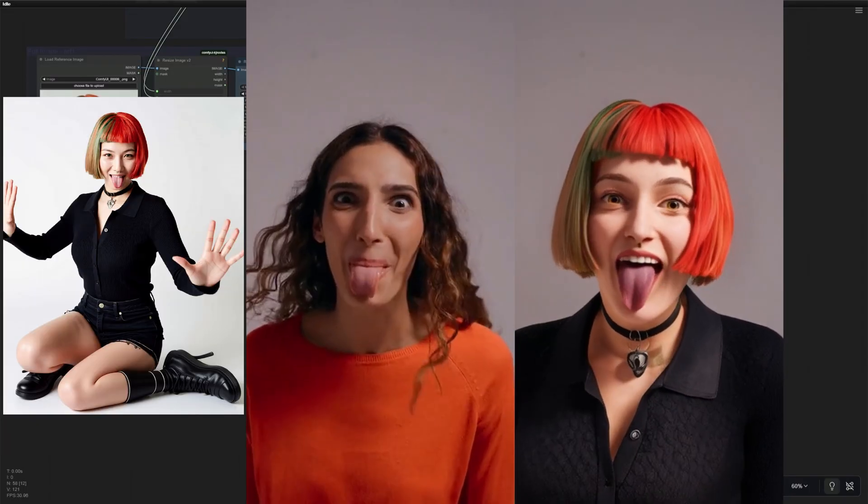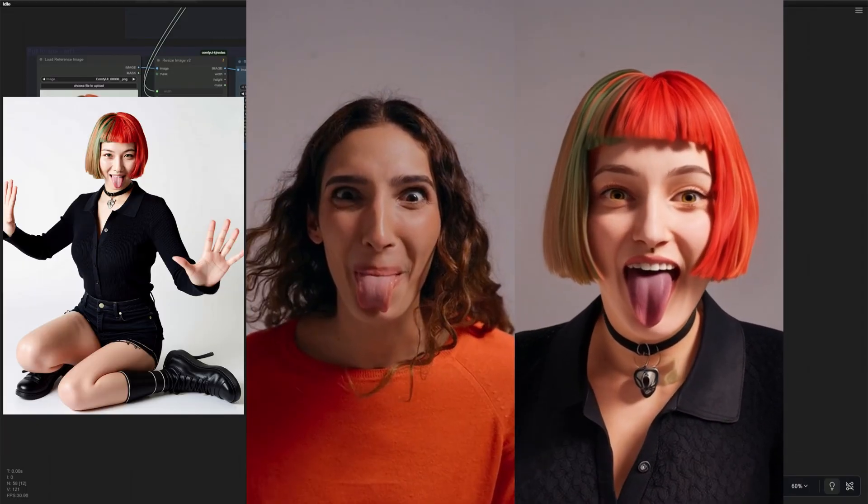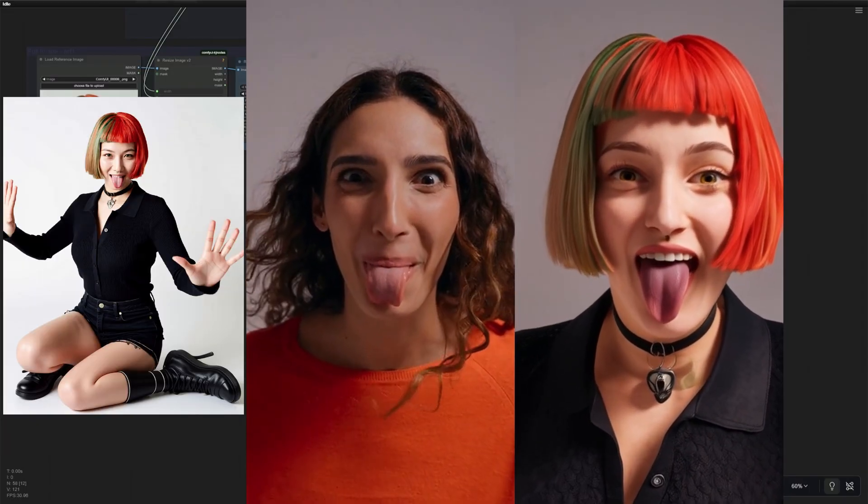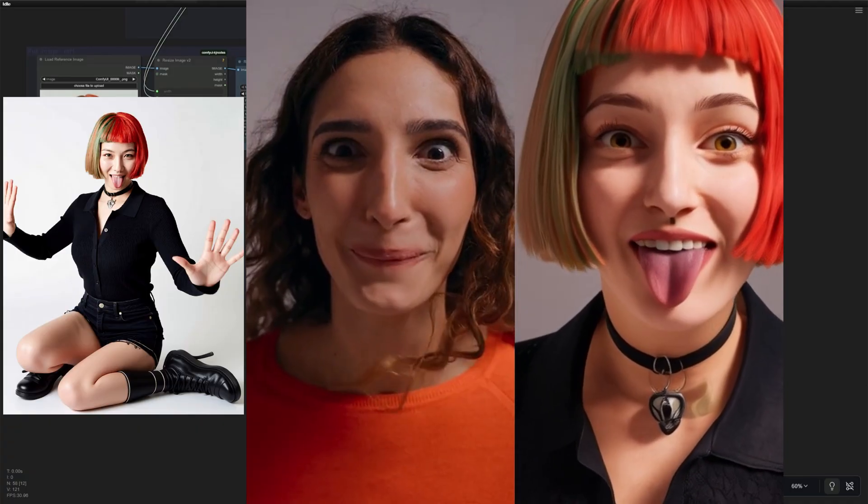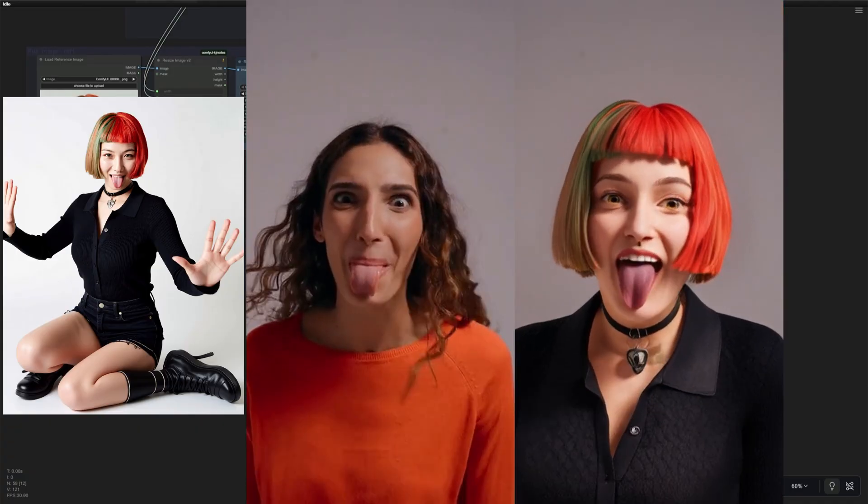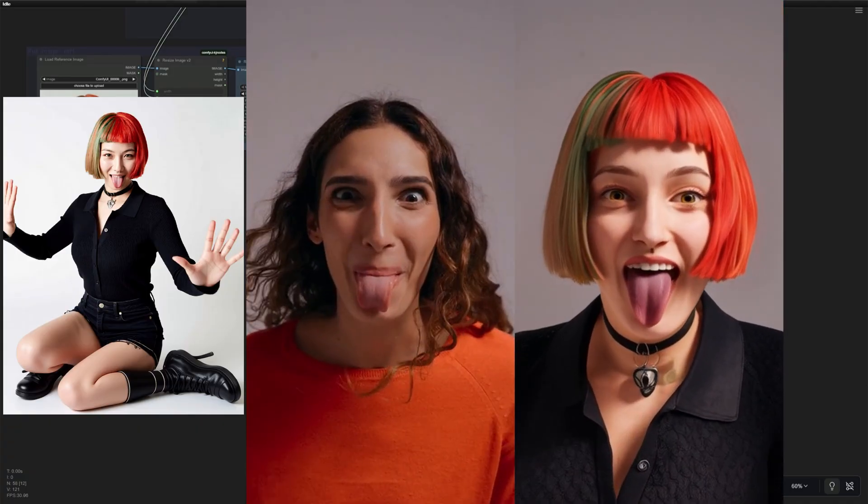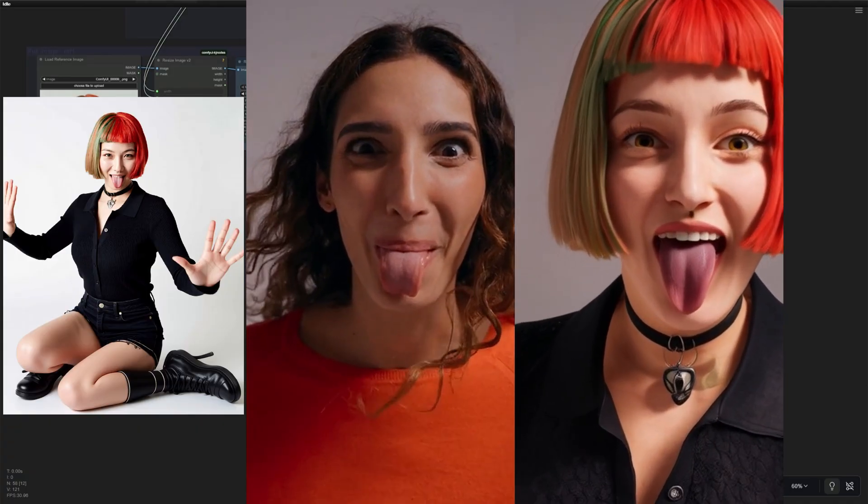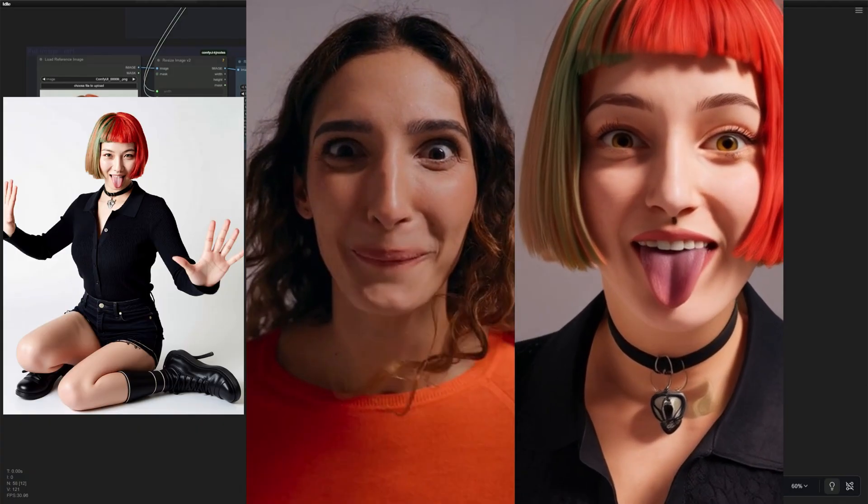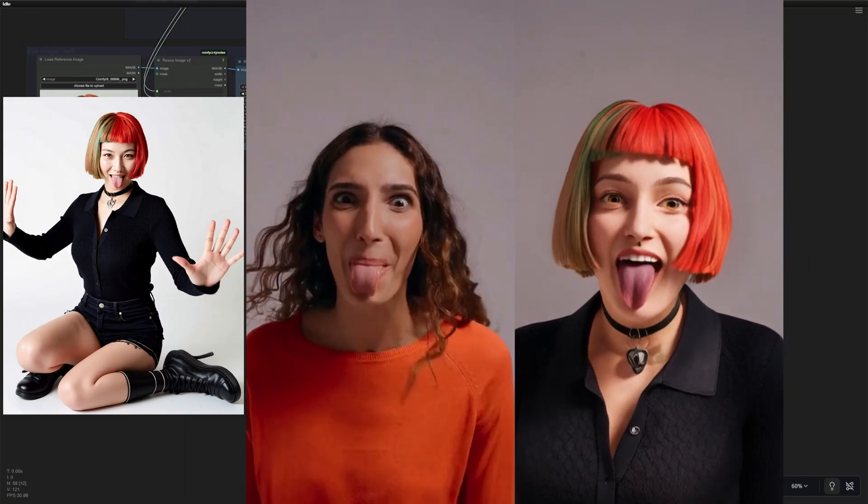With the help of QuinnEdit model, I generated a different reference image where her tongue was already out. The result does not match exactly with the original video, but somehow it worked.